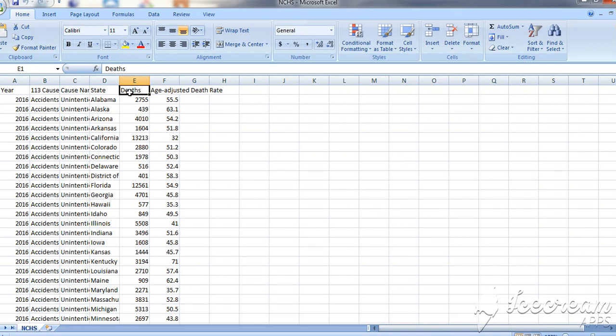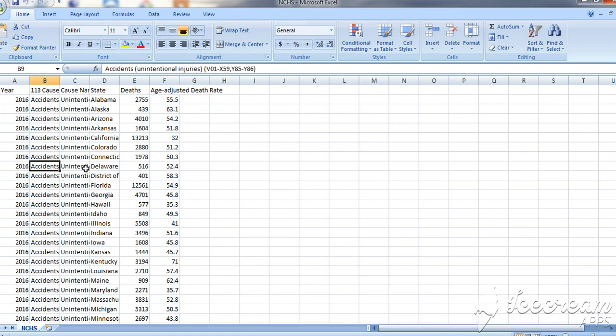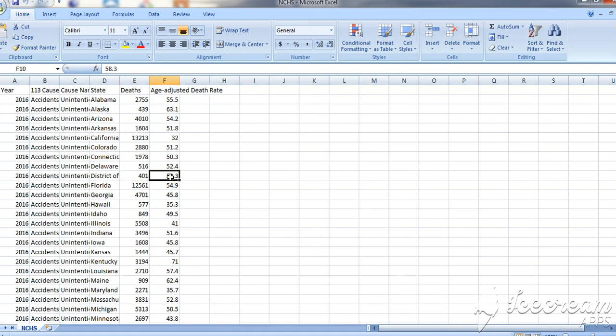It also has the average age of the deceased people. We can search by the year, the cause of death, the state name, deaths per year, or the average age. We can search by anything in this CSV file.